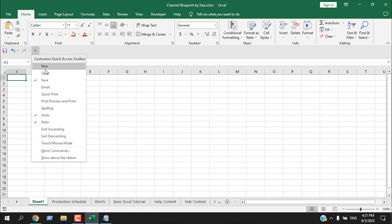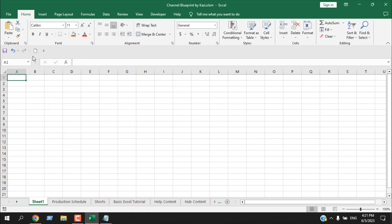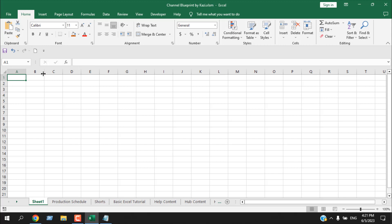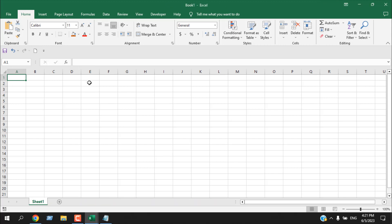We can select from that list and it will be added to the Quick Access Toolbar. Let's select 'New.' We've just added a menu to create a new workbook. If I click it, a new workbook is created — you can see the name 'Book 1.' Let's close this workbook.